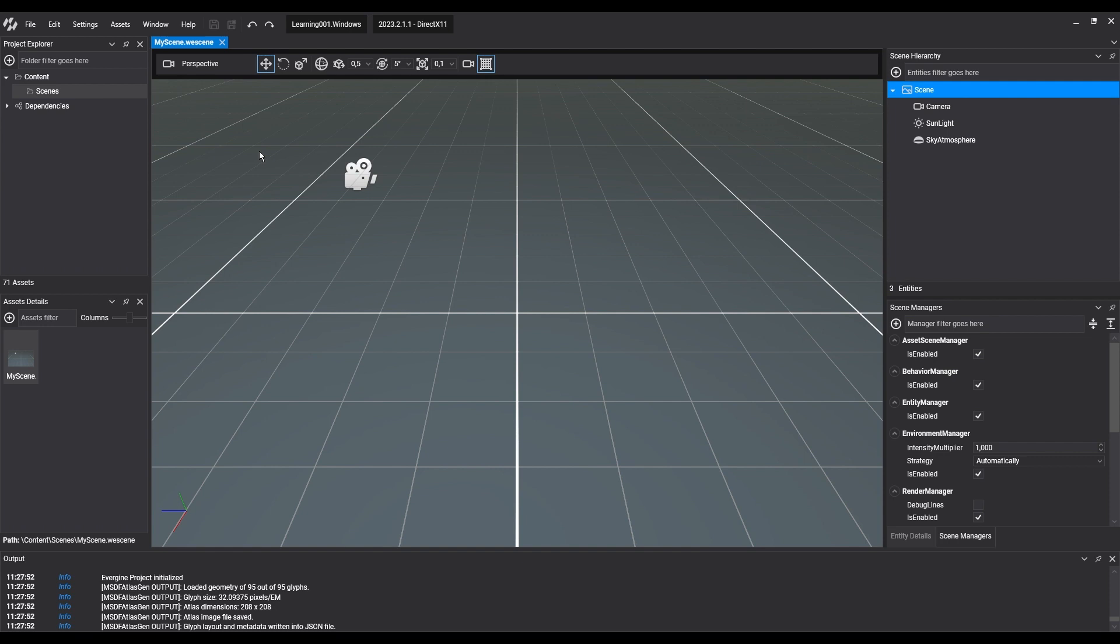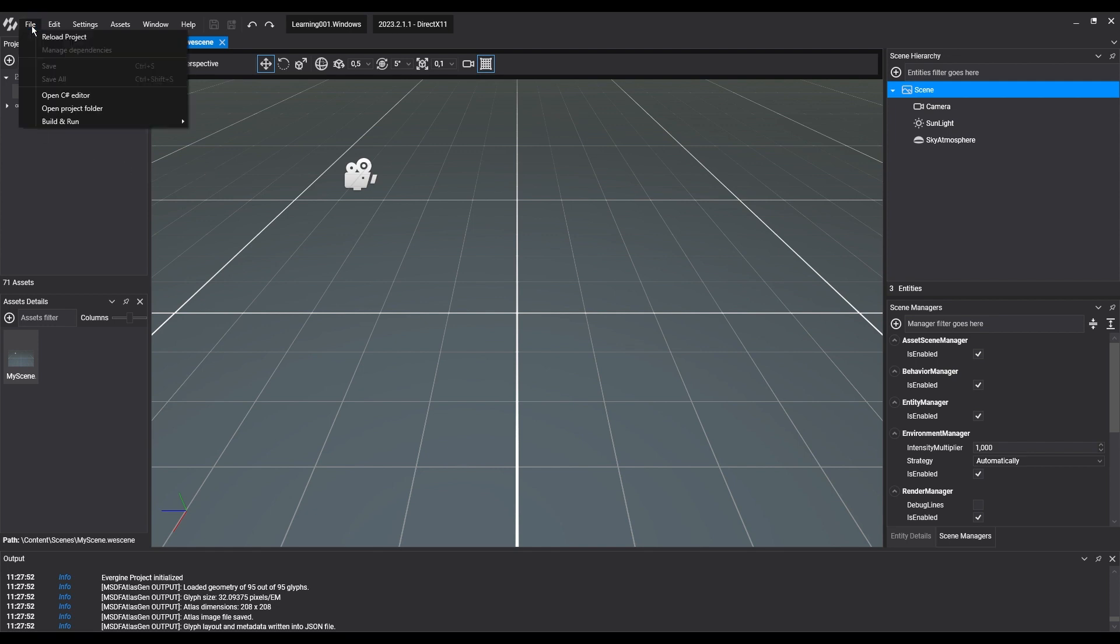Most of the functionality development will be focused on the main project, which is platform agnostic. In case we need to open or compile other platforms, we can go to the Project folder, where we'll find them all. Now we open the Windows solution.